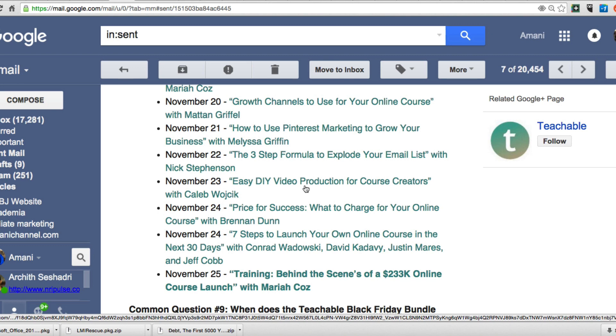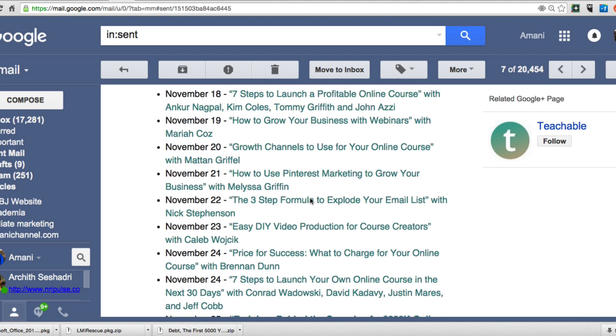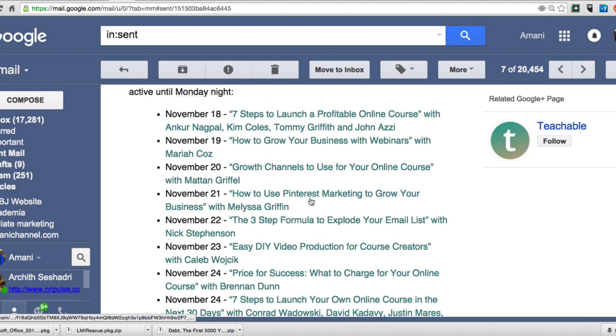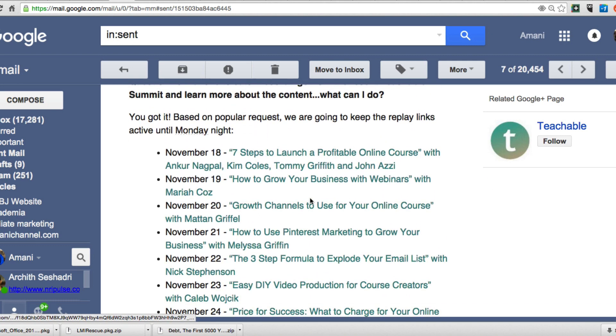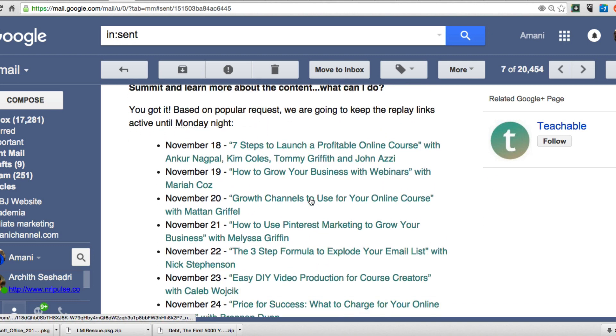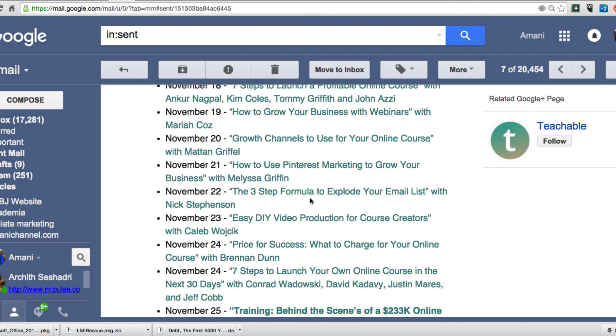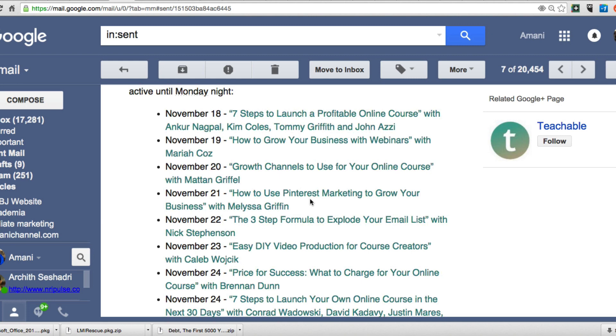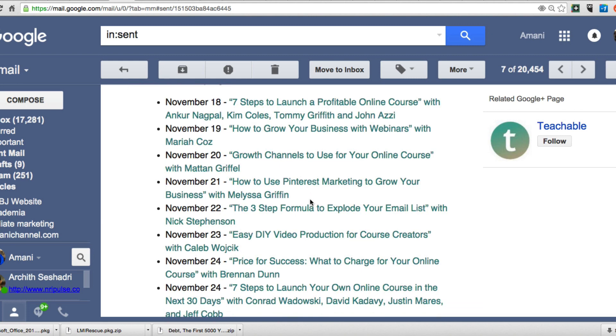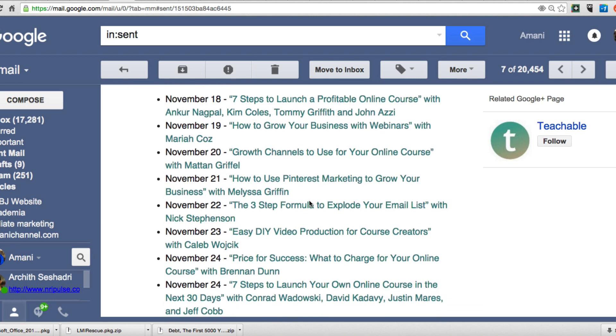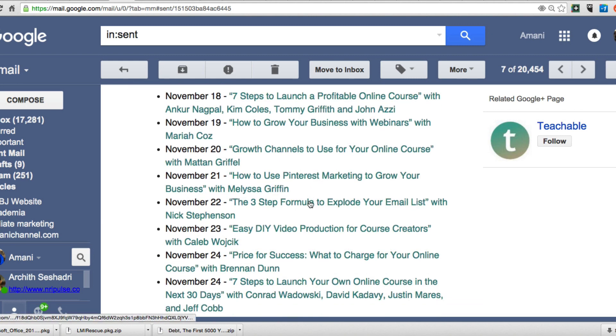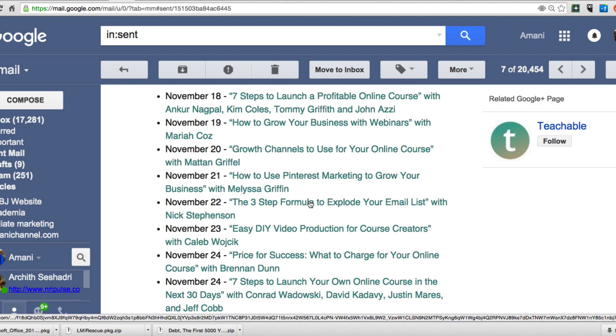So this is a series of webinars, it was part of a digital summit that was held by a site that we follow. It's actually from Teachable. If you ever want to sell online courses, check out Teachable, but this is awesome content.